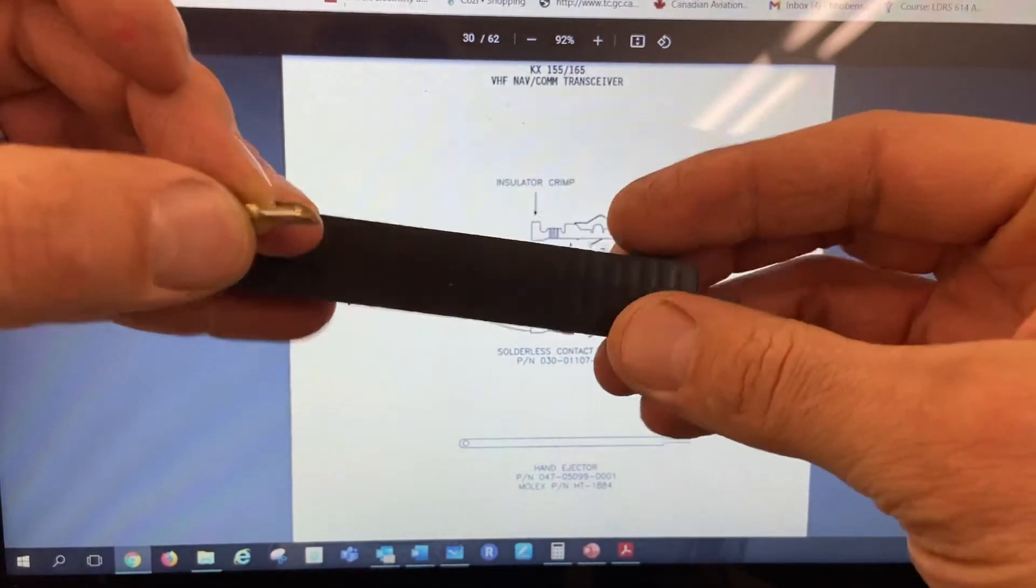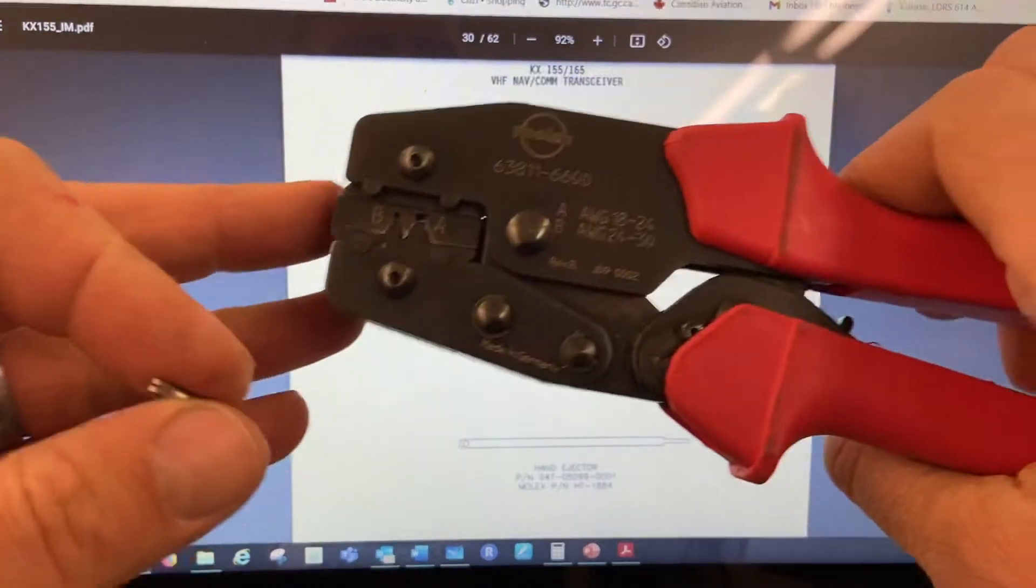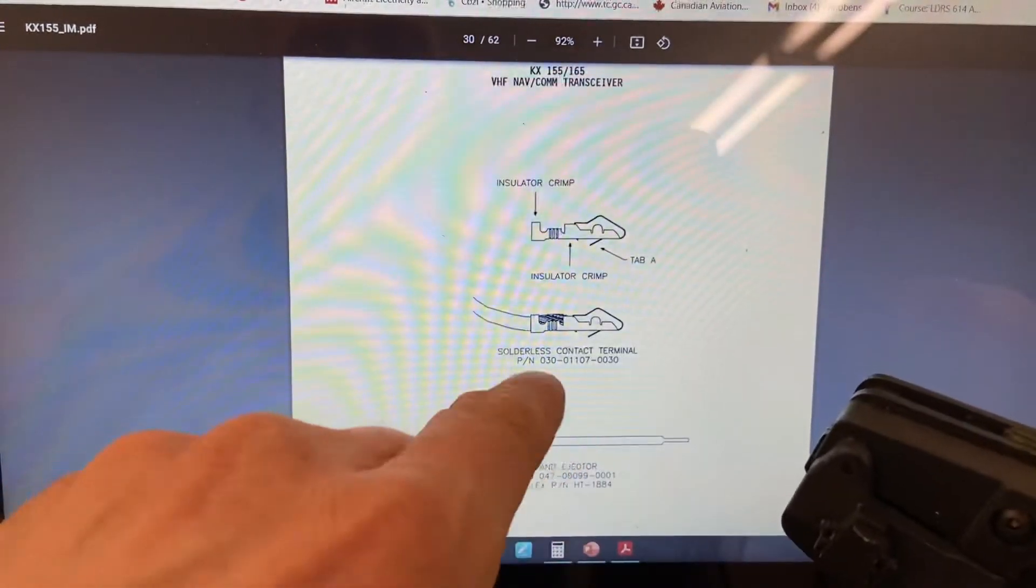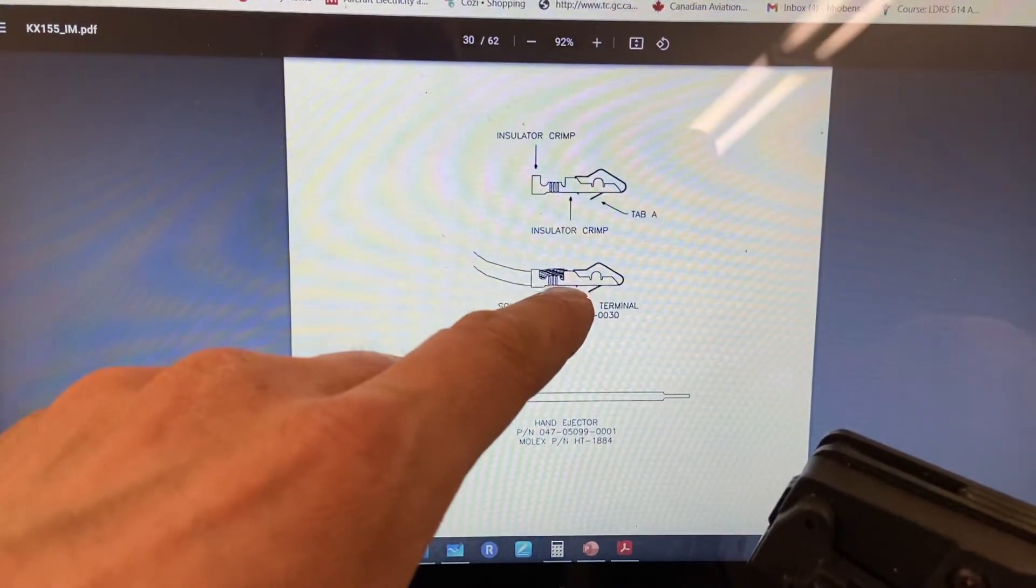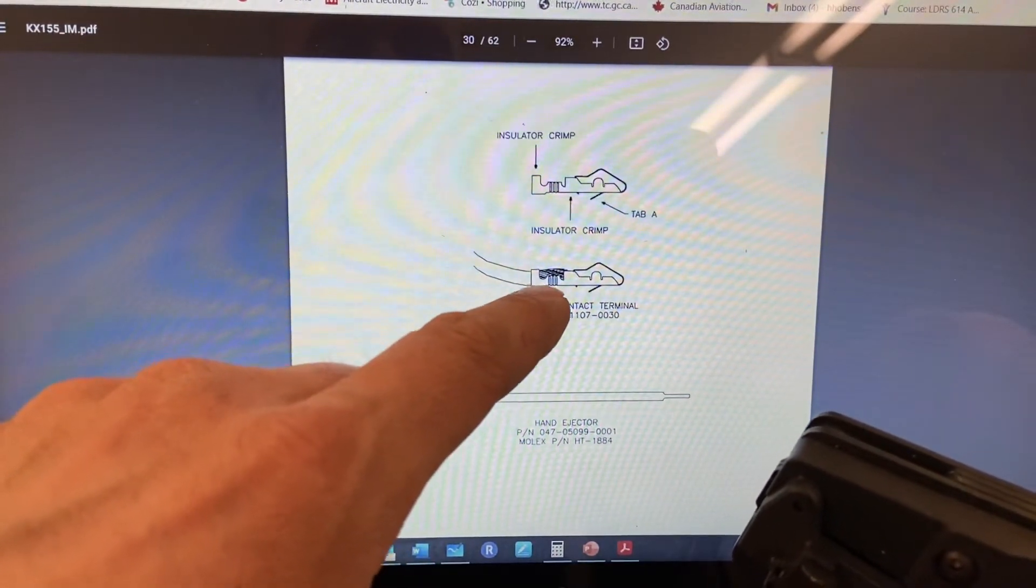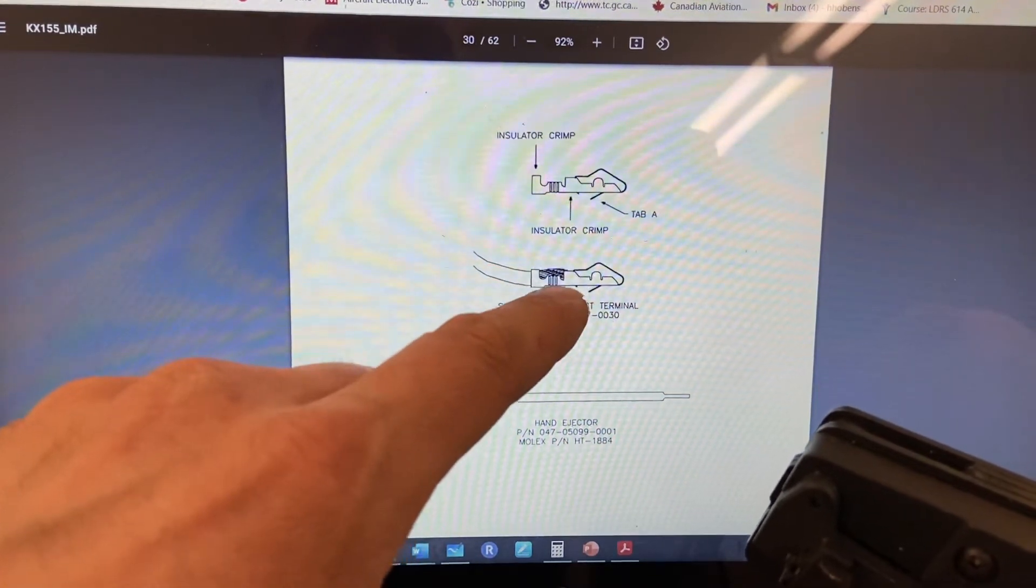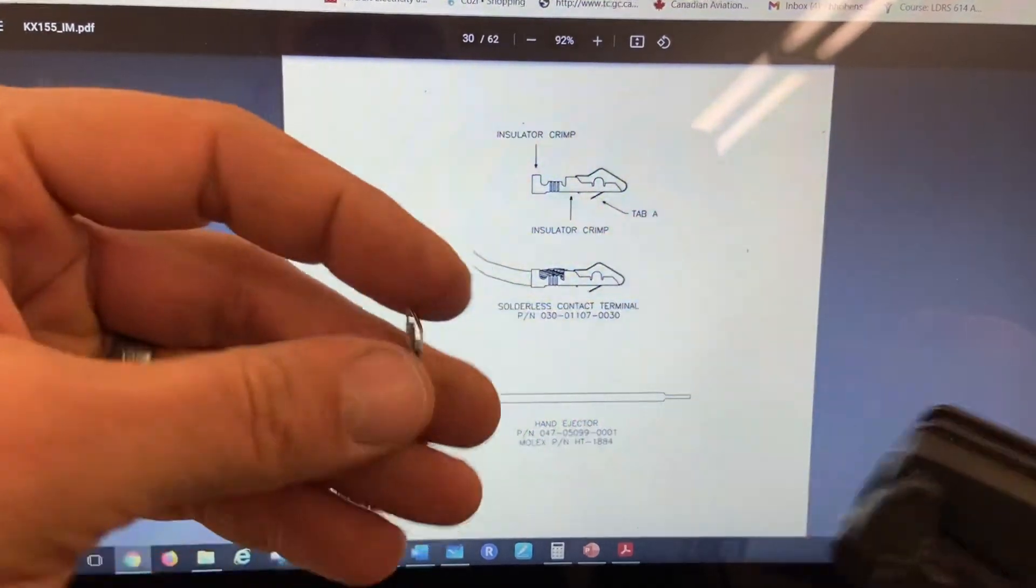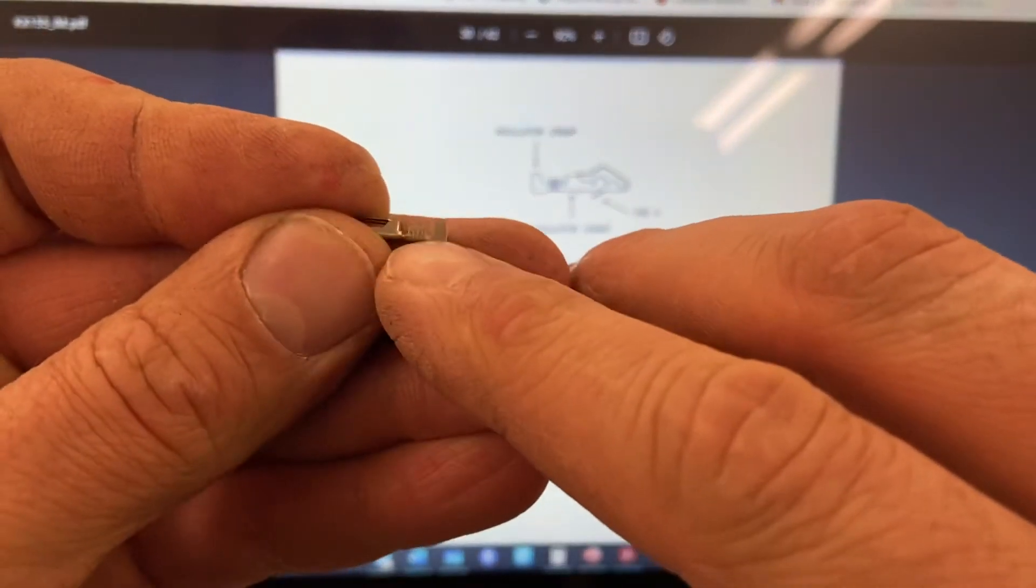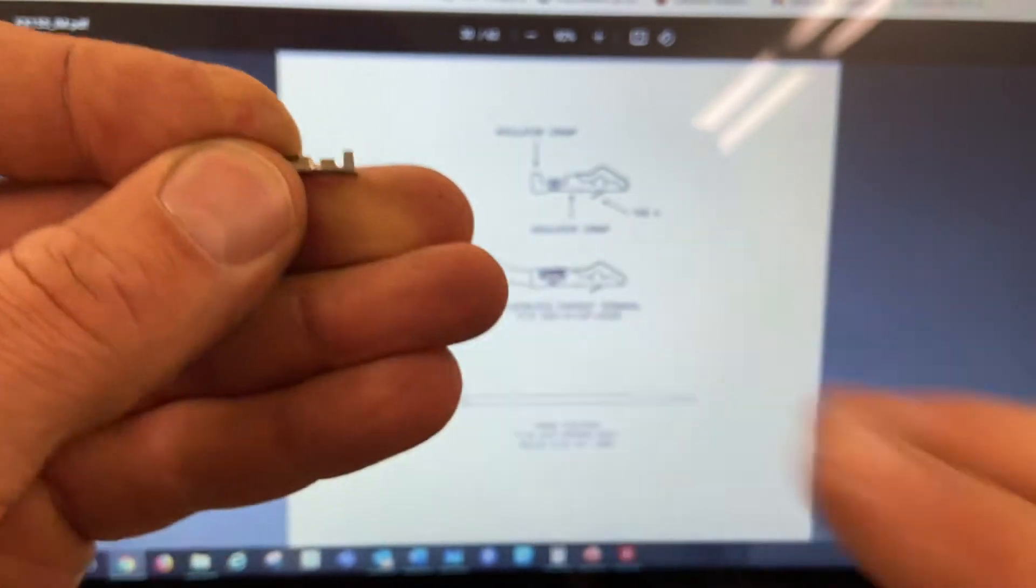So I'm going to show you how to put this crimp on. This crimp uses a special type of crimper, and you'll notice that there's a section of wire here that's going to be crimped, and then this back section crimps the insulation. So when this is done, this part here crimps the wire, and that part crimps the insulation.